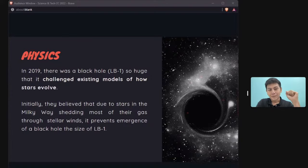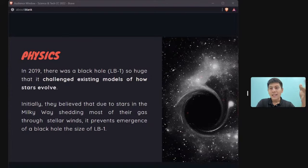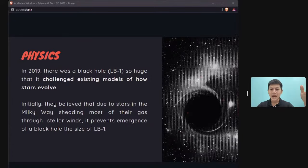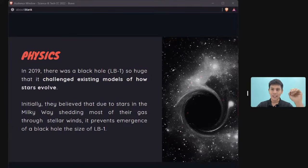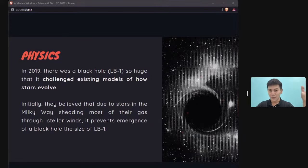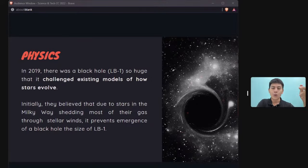Similarly, scientists believed black holes could only exist up to a certain size. But in 2019, a scientist in China discovered a black hole called LB1 — far larger than any previously observed — which overthrew all existing mathematical models we had about black holes.